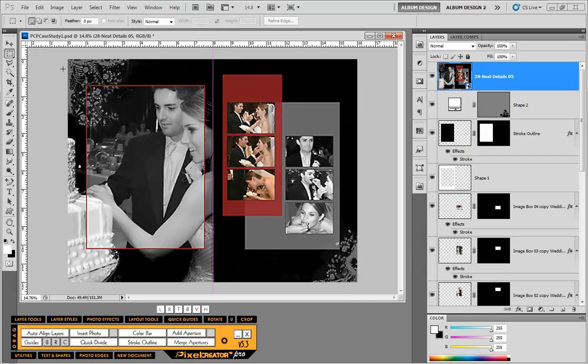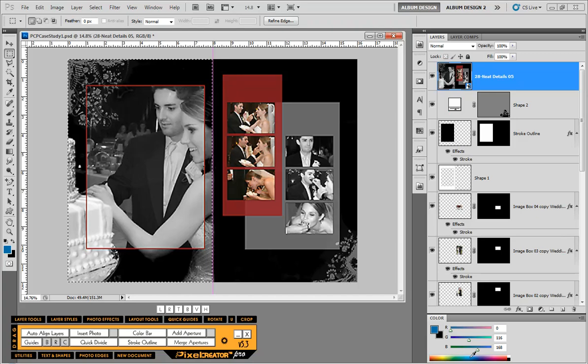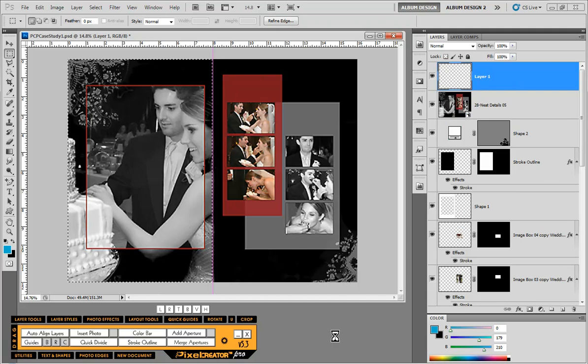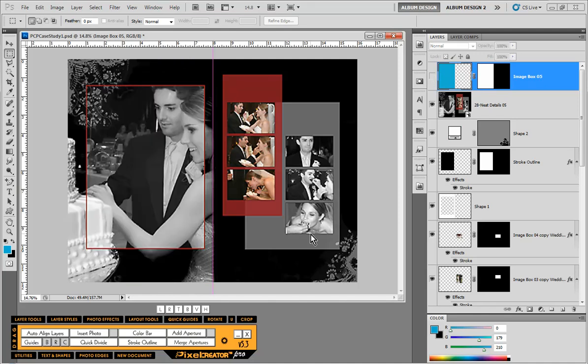Then I can go ahead and make a selection, pick a random color using my color picker here in Photoshop, and then choose add aperture. That will create an image opening. Then I'm going to turn that image opening off so we can create the next piece of this.